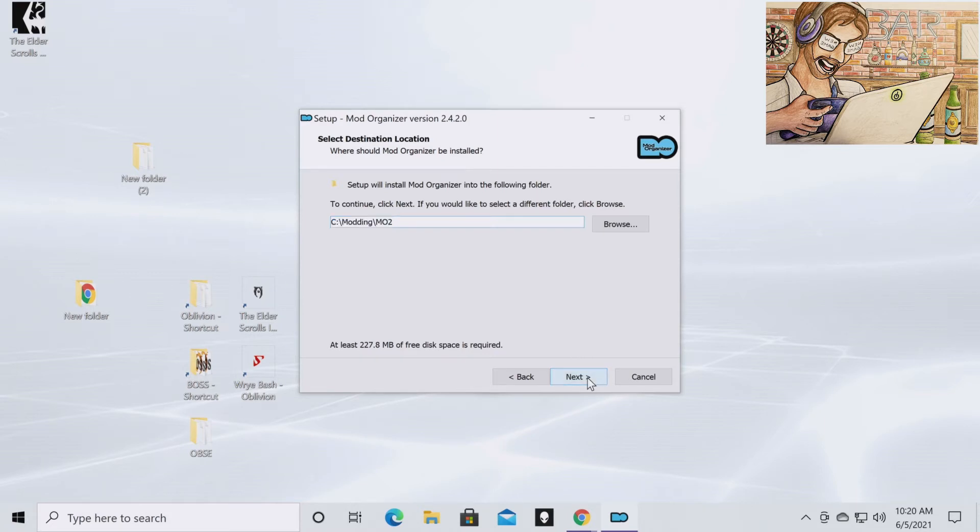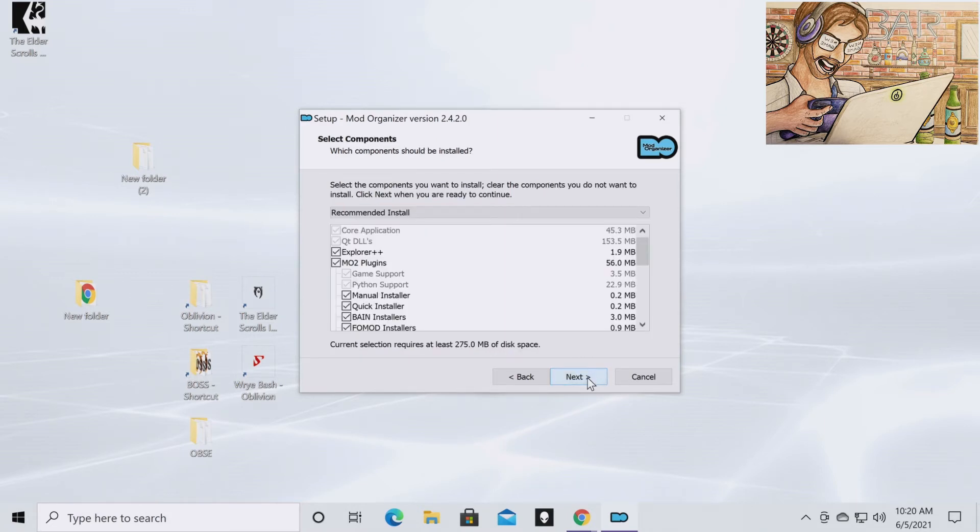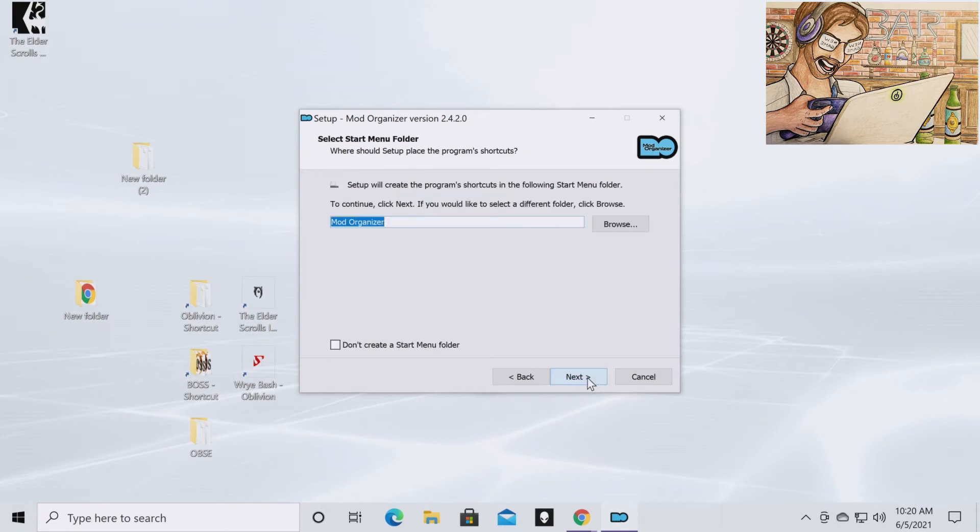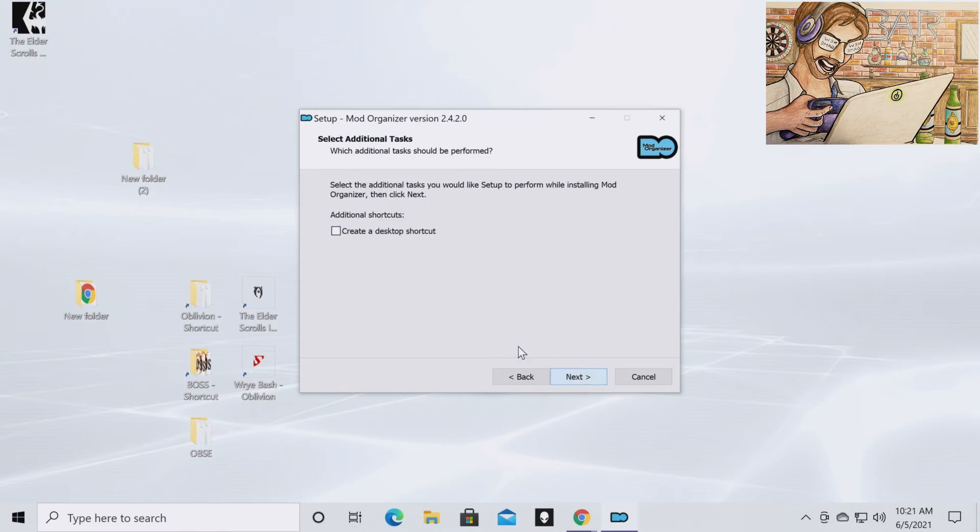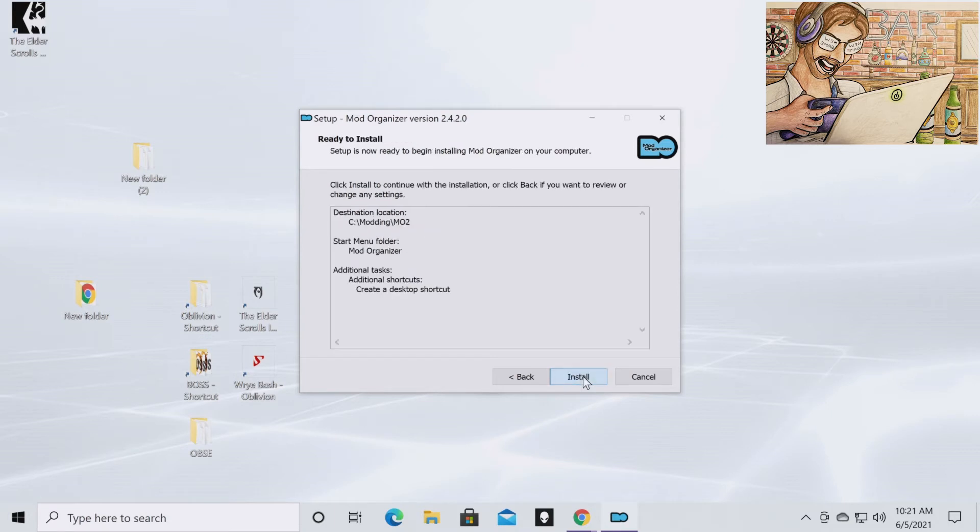Next. You're going to leave all these the same. Click next. You're going to click next. This will create a shortcut. You do want to create a desktop shortcut that will be useful to you. Click next. Click install.